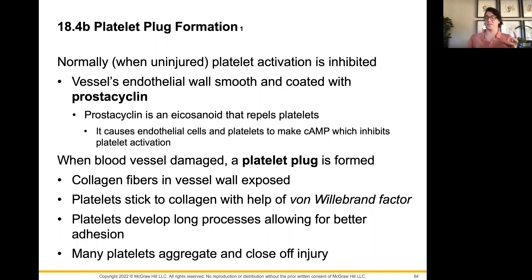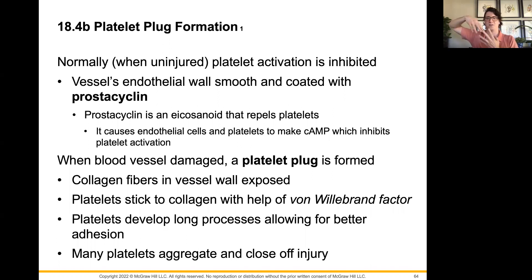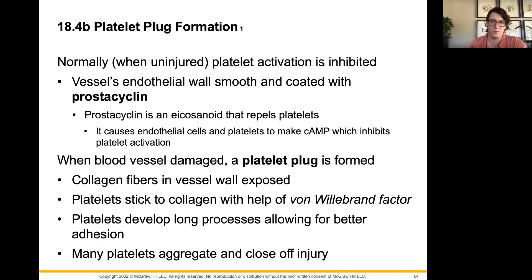Ordinarily, we don't want our platelets sticking to things — if they do, we start forming clots in places we don't need them, which is a good way to have heart attacks and strokes. Normally, a protein called prostacyclin helps repel platelets from sticking to blood vessel edges. However, it is the exposure of extra collagen fibers in the connective tissue layers of the blood vessel that allows platelets to stick. One of the other things that allows platelets to stick is a special blood clotting factor called von Willebrand's factor, which helps platelets bind to collagen. It is sometimes given to patients with a mutation causing a lack of von Willebrand's factor to improve their clotting time.